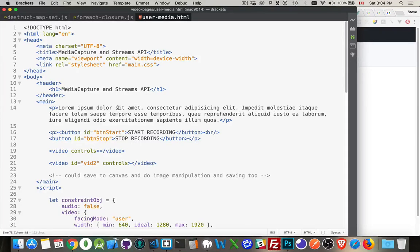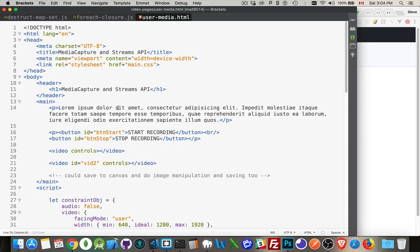Okay, I want to talk about a really fun topic, media capture and the streams API. So this is part of, or related to, the WebRTC, that's the Web Real-Time Communications API.